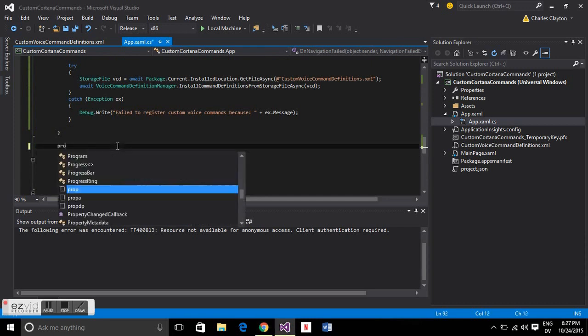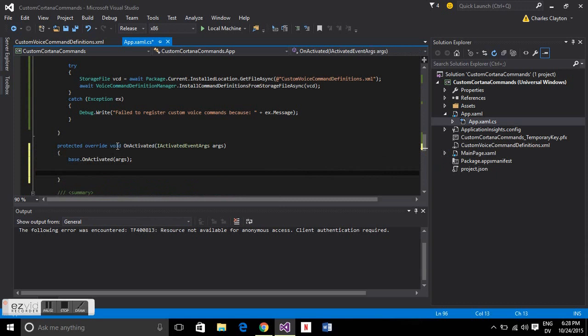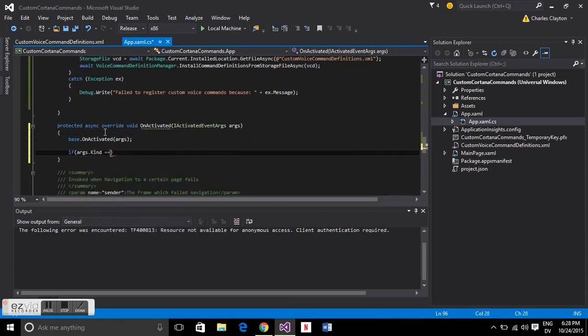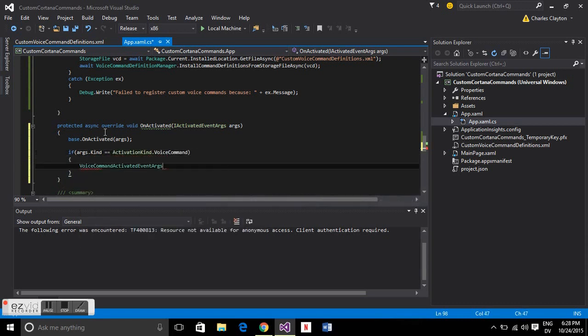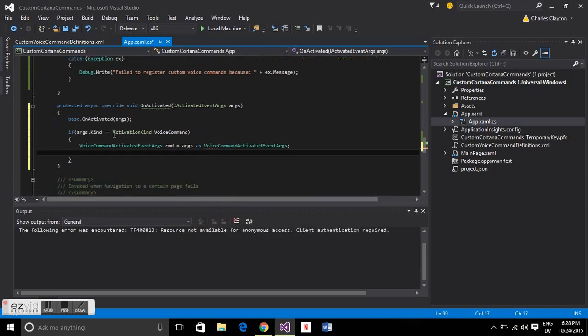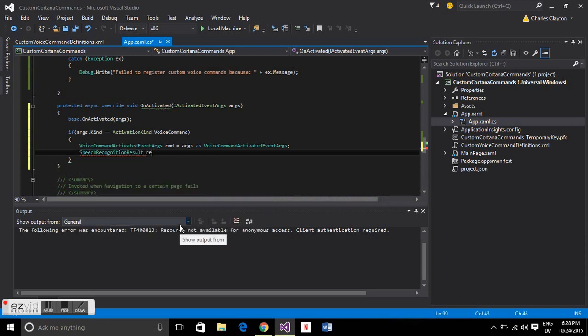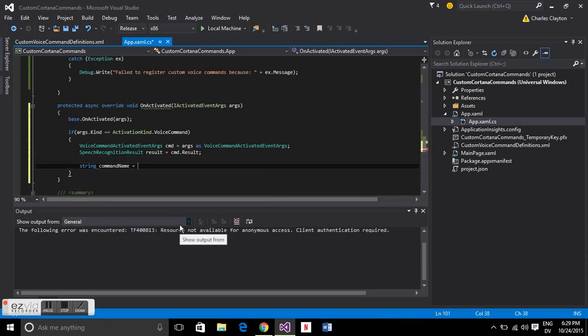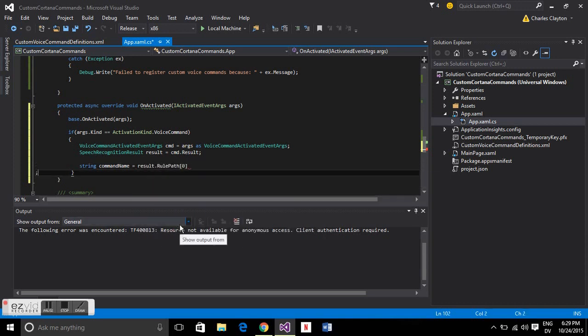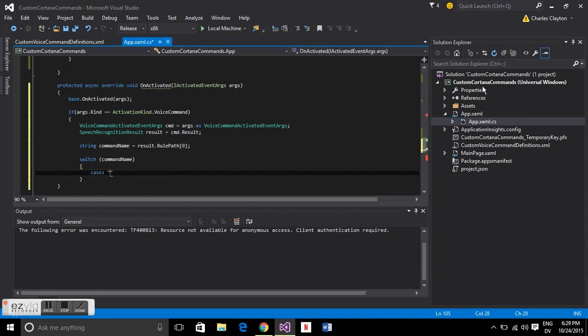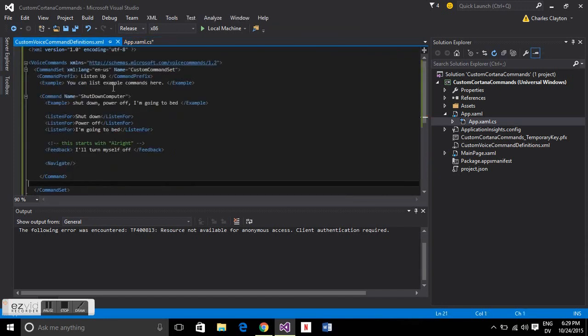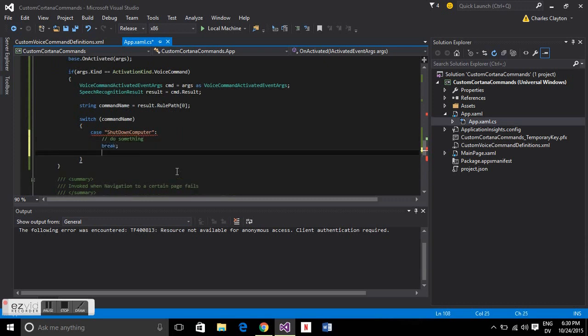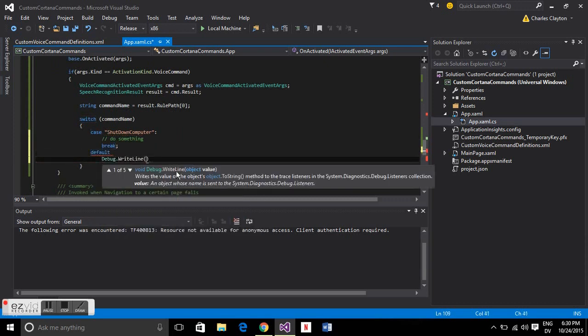Now we have on activated. We'll do protected override on activated and keep their template. We'll make this asynchronous as well. Then we'll go if args.kind equals activation kind.voice command. Get the command and then get the result from the command. Speech recognition result result equals command dot result. Then we're going to get the command name which is what we defined in the XML file. This is important. Command name equals result dot rule path in the first index. Then we'll just make a switch for multiple commands. In the case of shut down the computer which we defined there, you'll do something. If we don't find it we'll just write something.